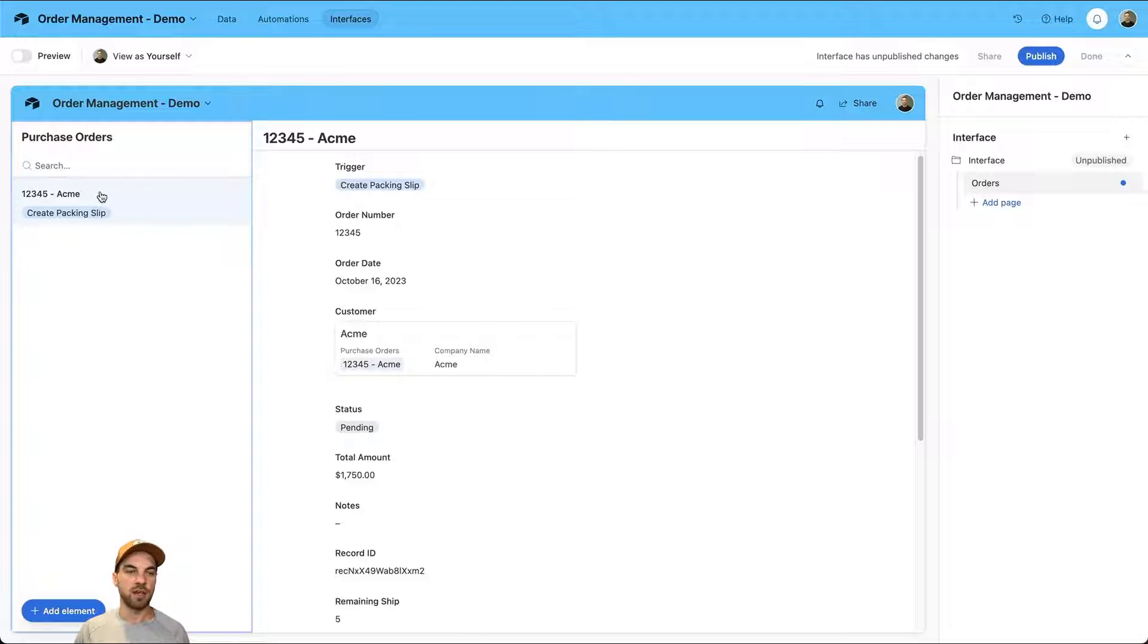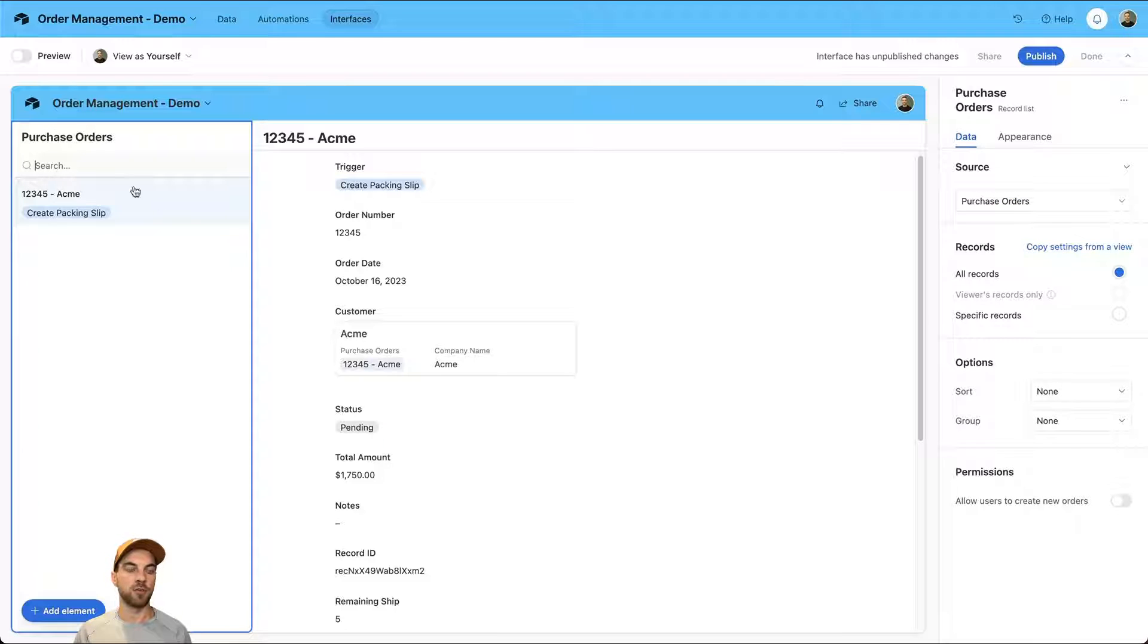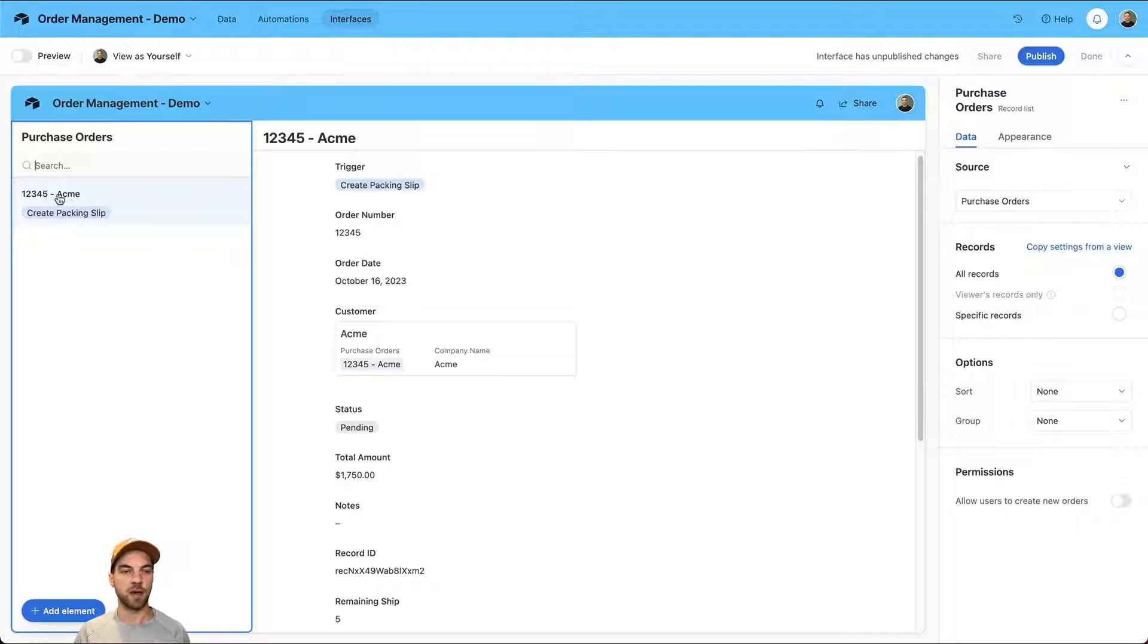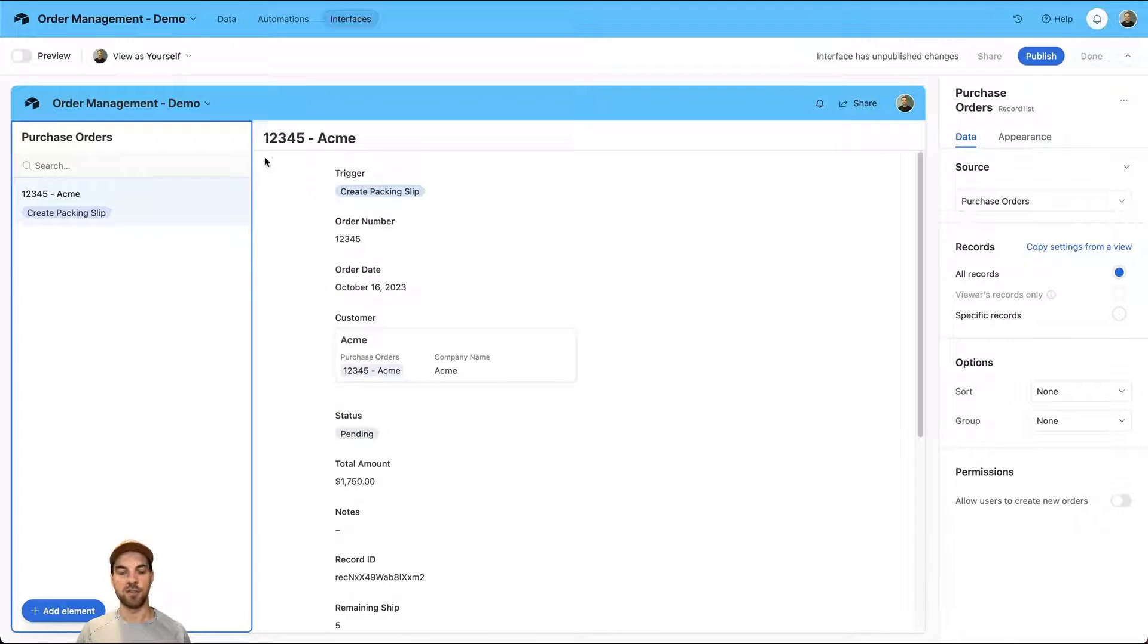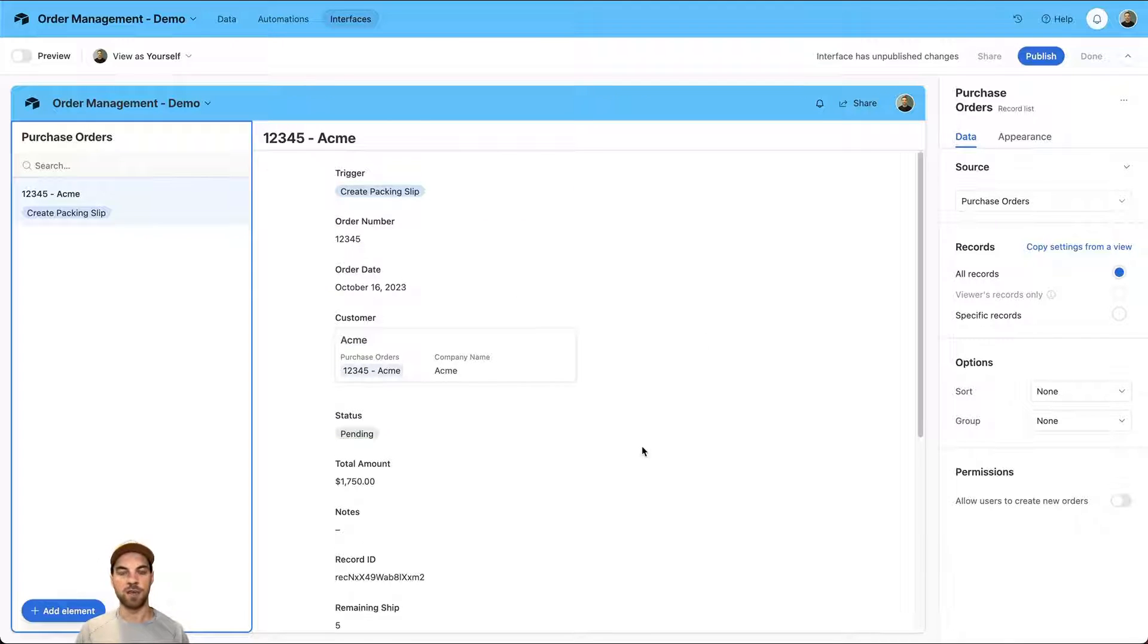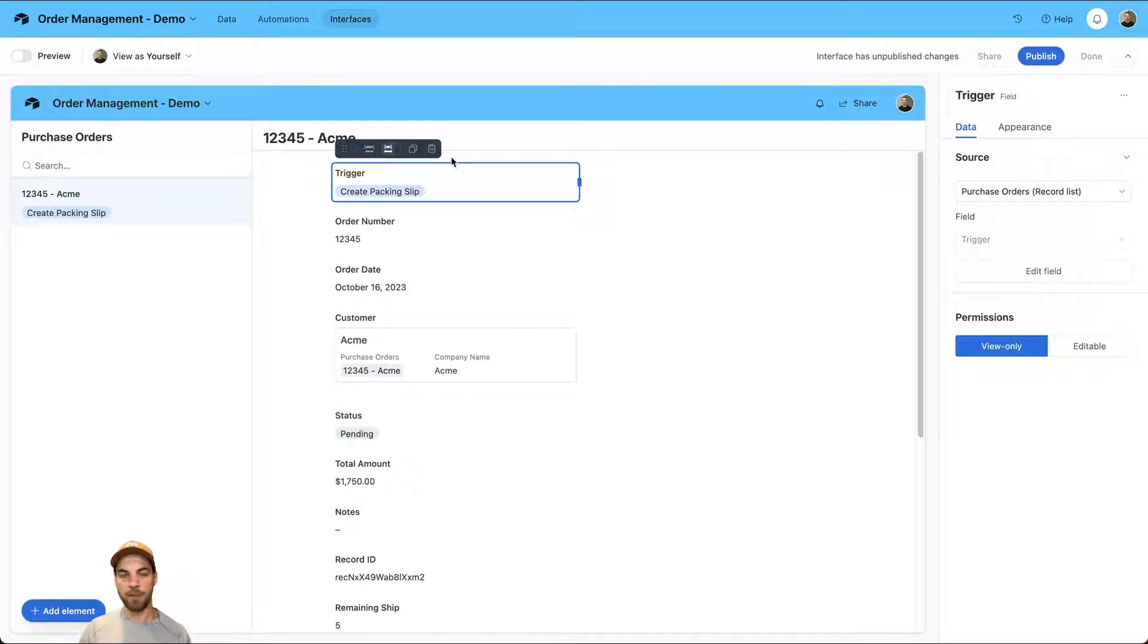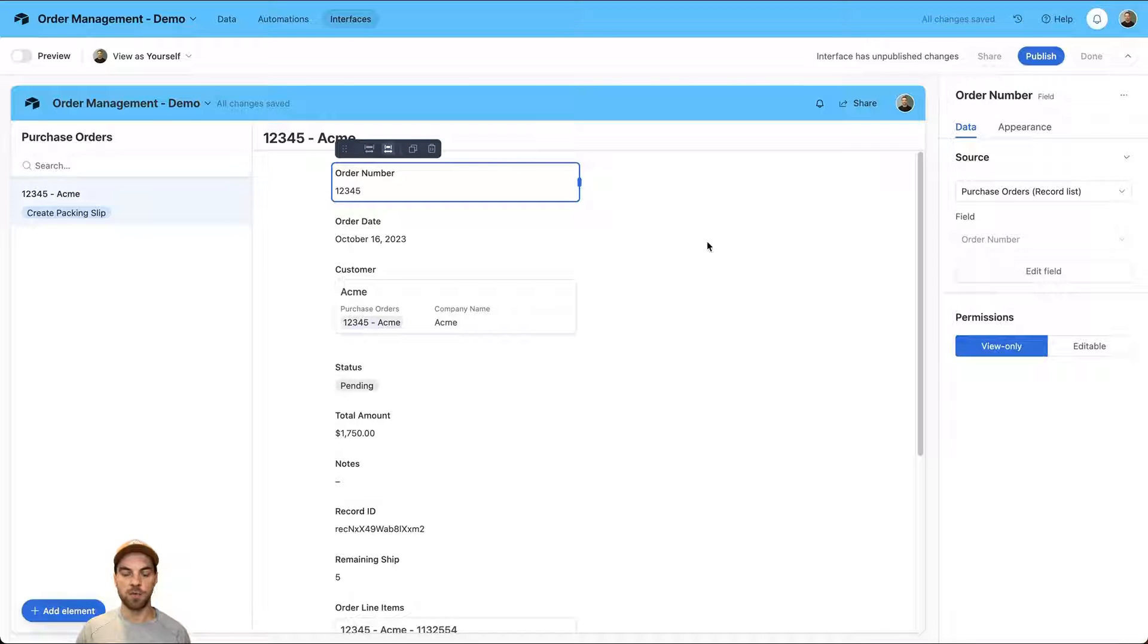On the left side here, you would have a list of all your purchase orders if you had multiple, and you can also search for them by the information that exists here. You could search by customer or by purchase order number however you entered it into the system. These are all the details within that purchase order. The first thing I'm going to do is remove this trigger because we're actually going to develop a button to run that automation for us.